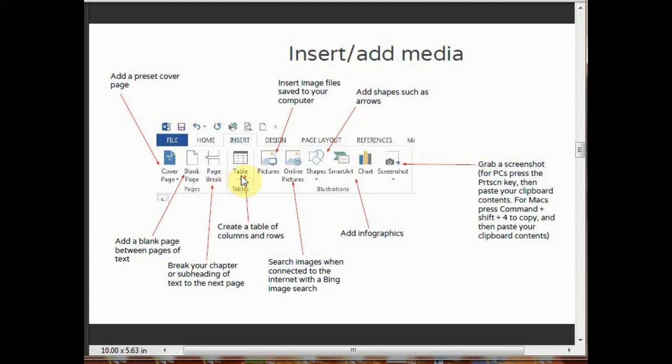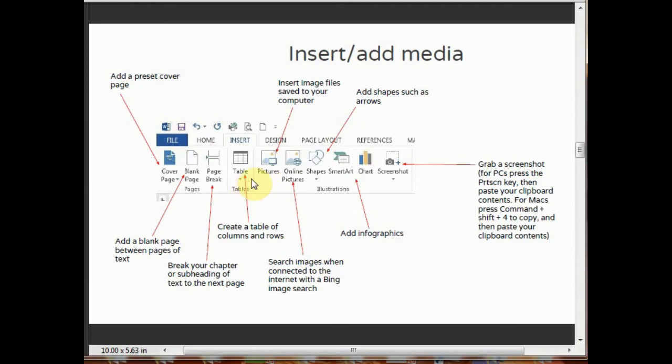You can give page breaks by clicking on this page break. Create a table of columns and rows by clicking on this table. You have to give column number and row number to create your table.